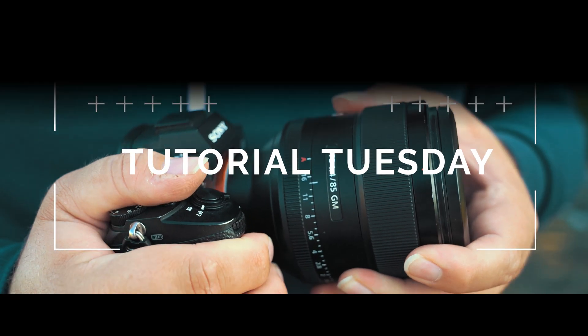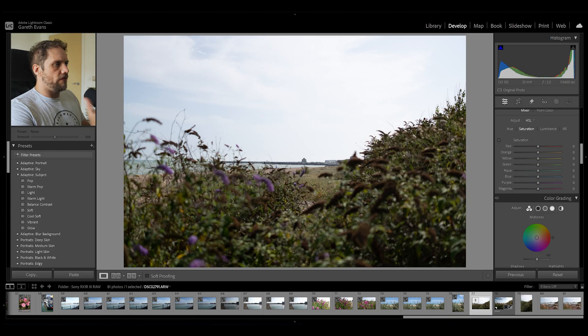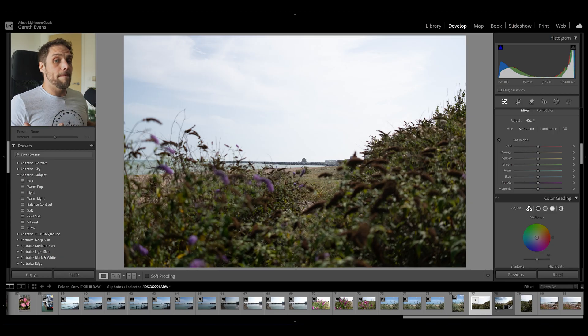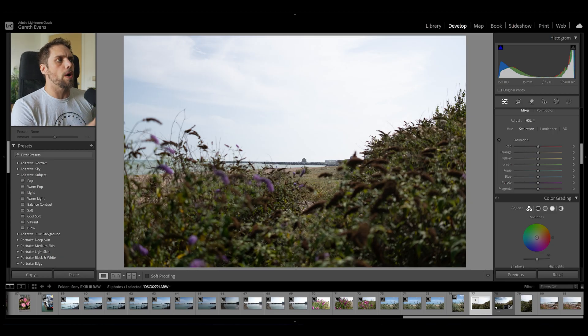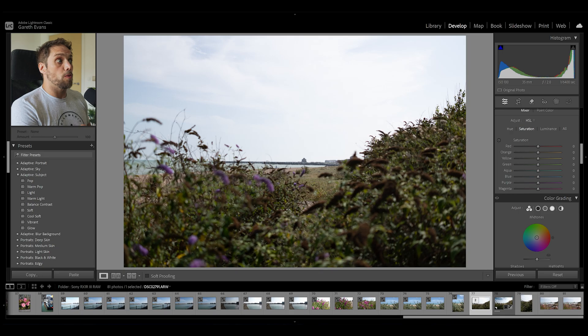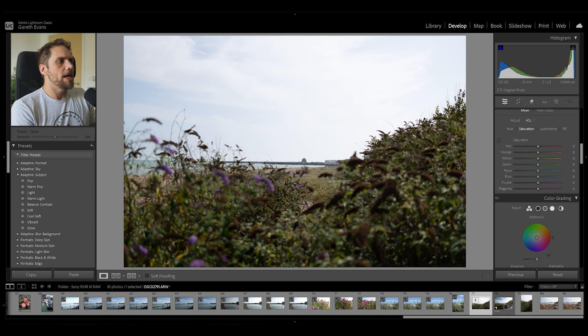Welcome back to Tutorial Tuesday, where every week we bring you a brand new, fresh photography tutorial. Let's dive in and let's take a look at editing this photo. I don't hate it. Let's just take it on the new Sony RX1R III, which was fun to walk around with actually. A nice sort of compact camera to take photos like this.